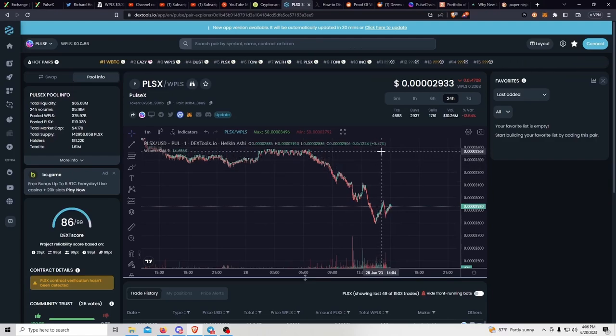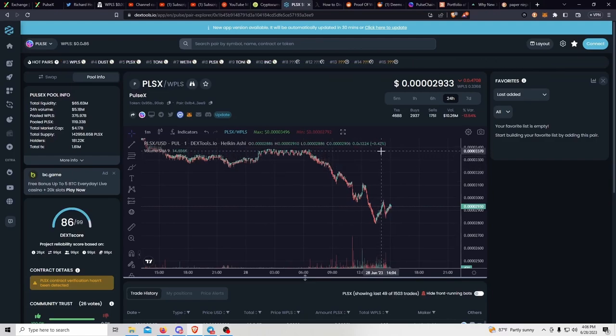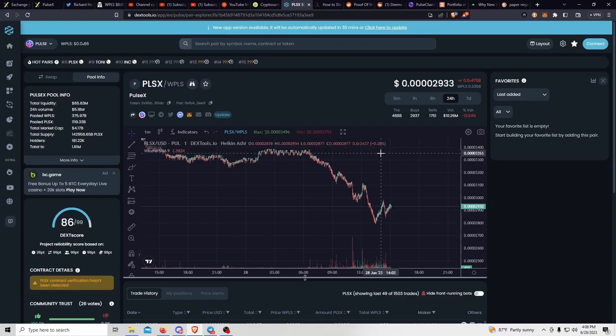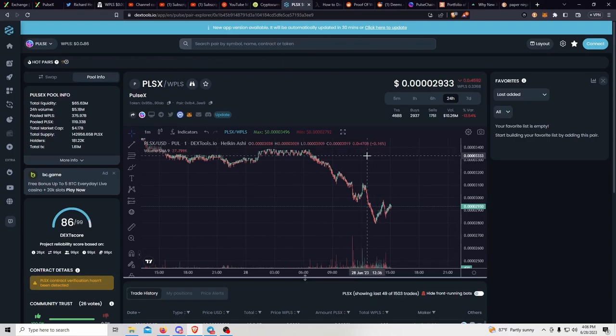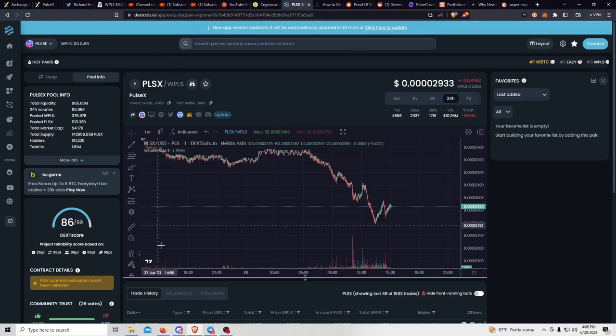Where you can stake your tokens and earn fees from the deposits and withdrawals of those deposits.